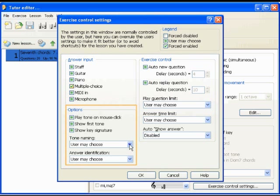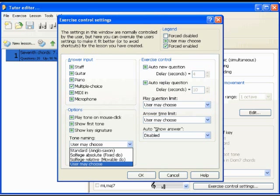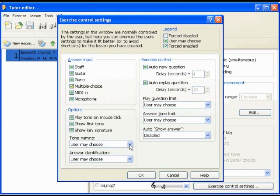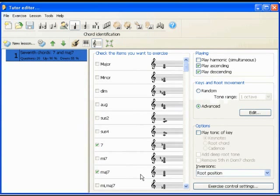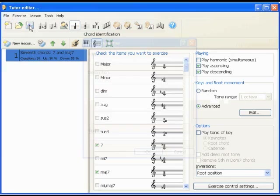Make other choices for the user — for instance, whether the tones should be named Anglo-Saxon A, B, C, or the solfege Do, Re, Mi. Now we are ready to save the tutor with your new lesson and distribute it to your students.